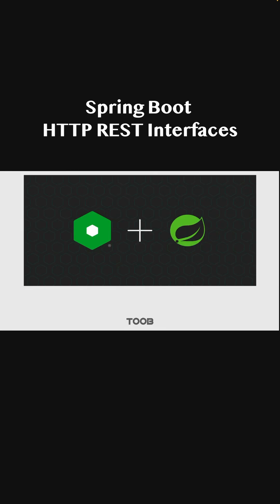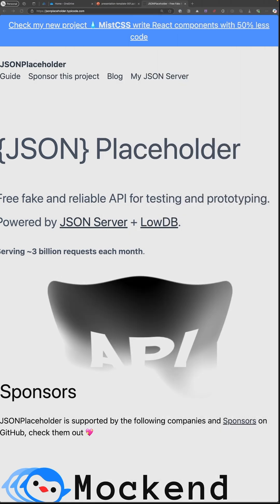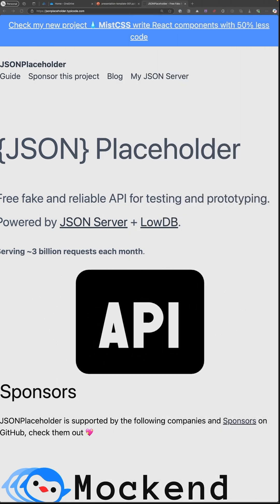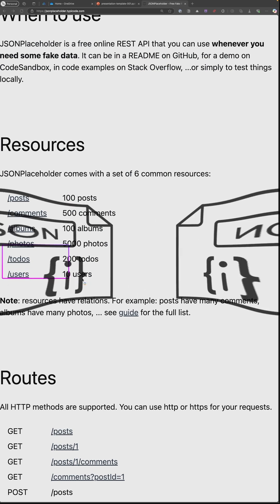So you're a JVM software developer and at some point you need to consume a RESTful API. In this case, we are using a sample API by JSON Placeholder that you have to consume.